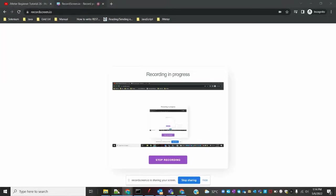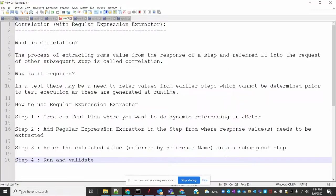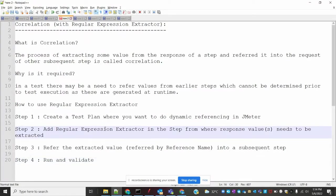Hi friends, welcome to Testing Tutorials Point. This is Lokesh, and today we are going to be discussing about correlation and how we can use it with the Regular Expression Extractor.